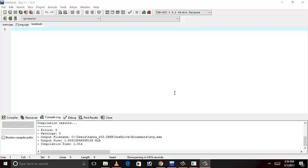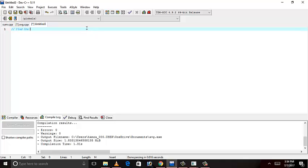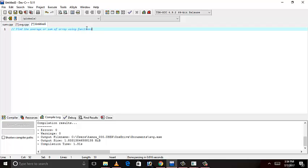Hi guys, how are you? Today I will write a program on how to find the sum or average of array using functions in C++. Let's write the code.